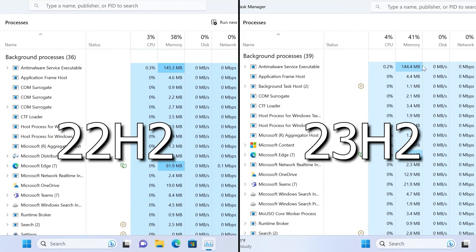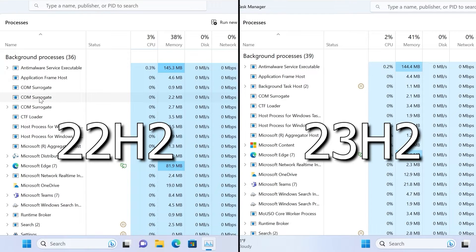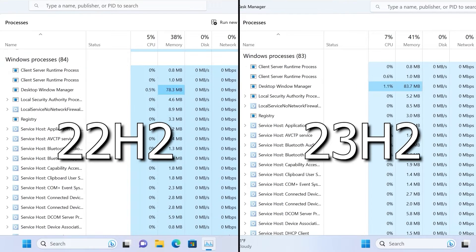22H2 used 36 background processes and 23H2 used 39 background processes — possibly because the newer version has more features. Looking at Windows processes, they show similar results: 84 Windows processes each.